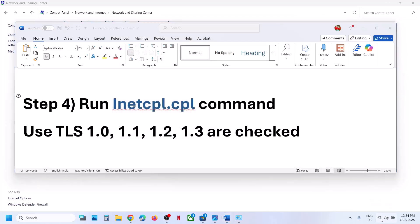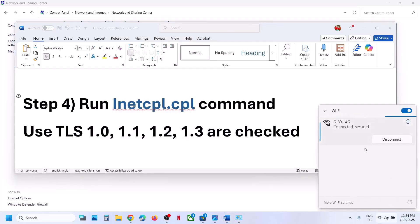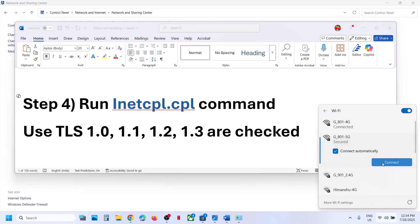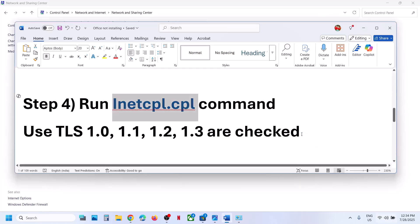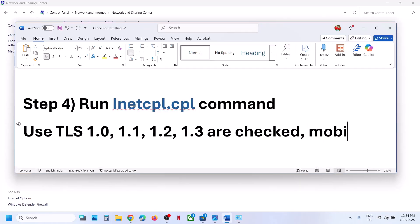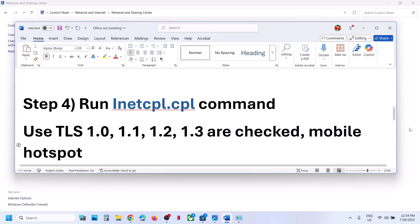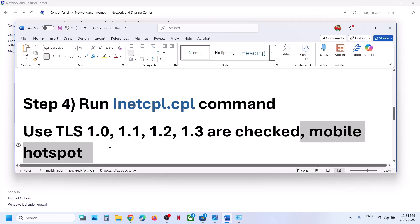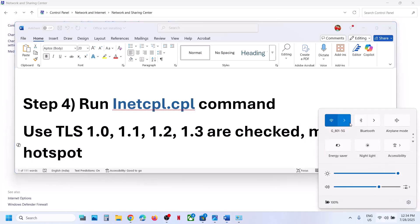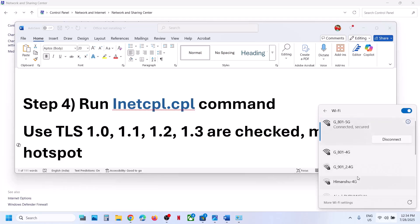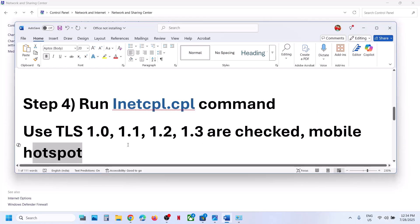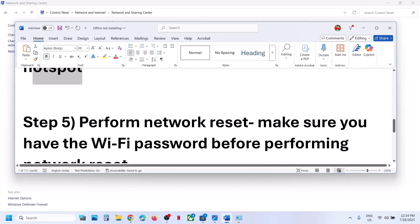If you have another network available, try switching to a different network. You can also use a mobile hotspot — turn on data on your phone, enable the hotspot, then go to your Wi-Fi icon, find your phone's network, connect to it, and try installing again.